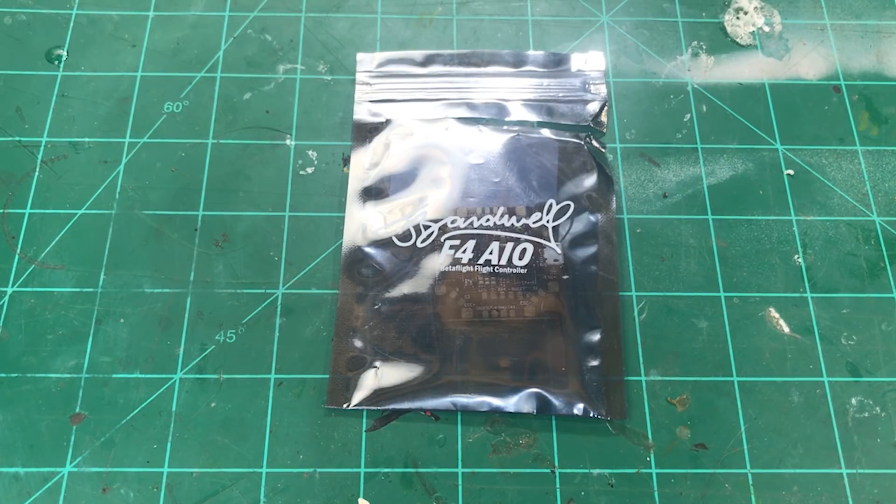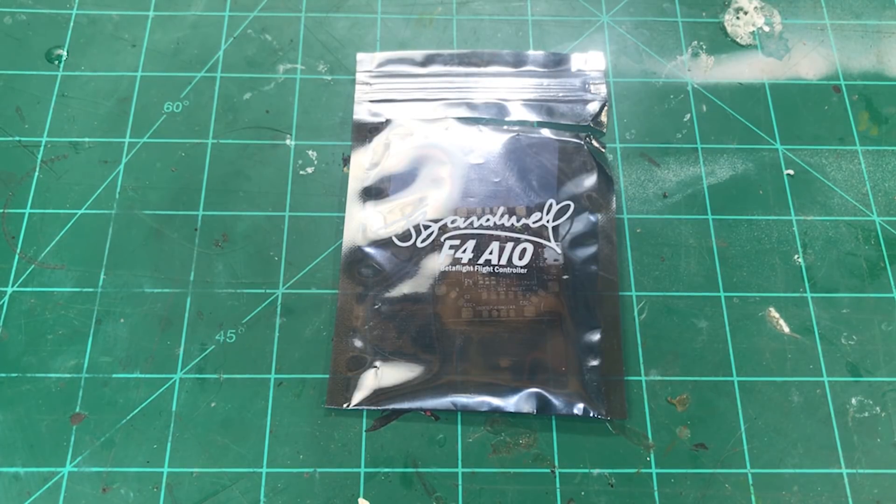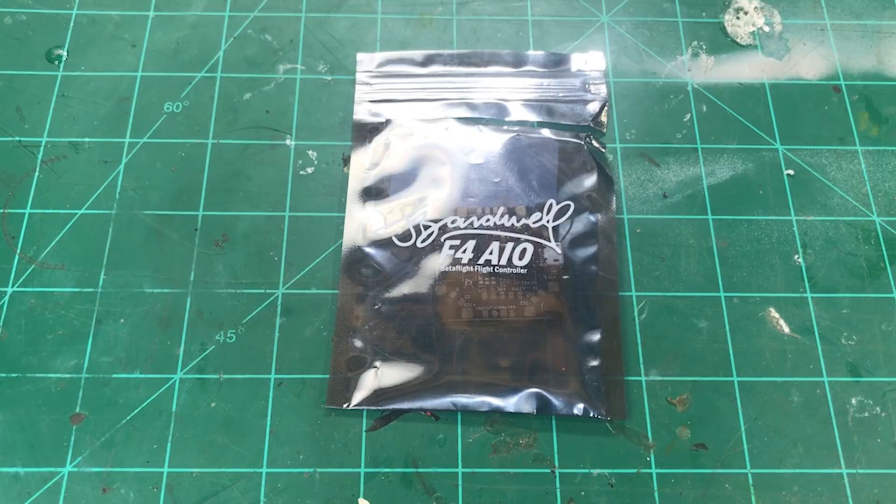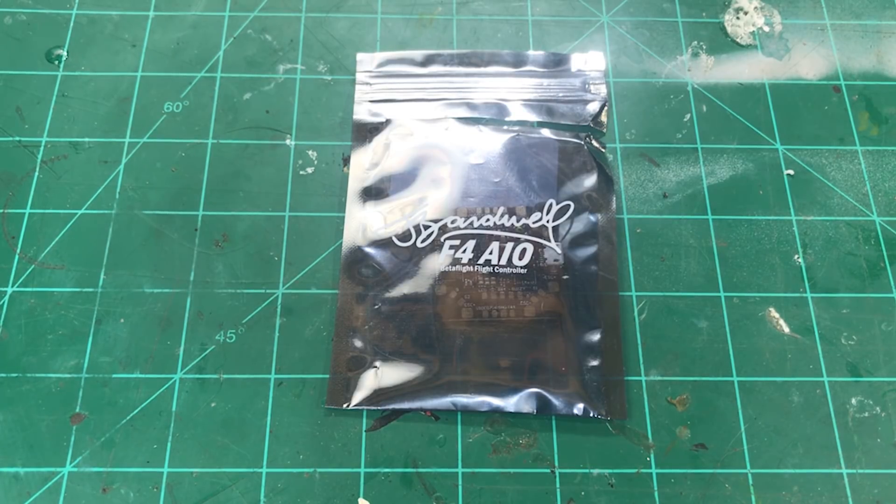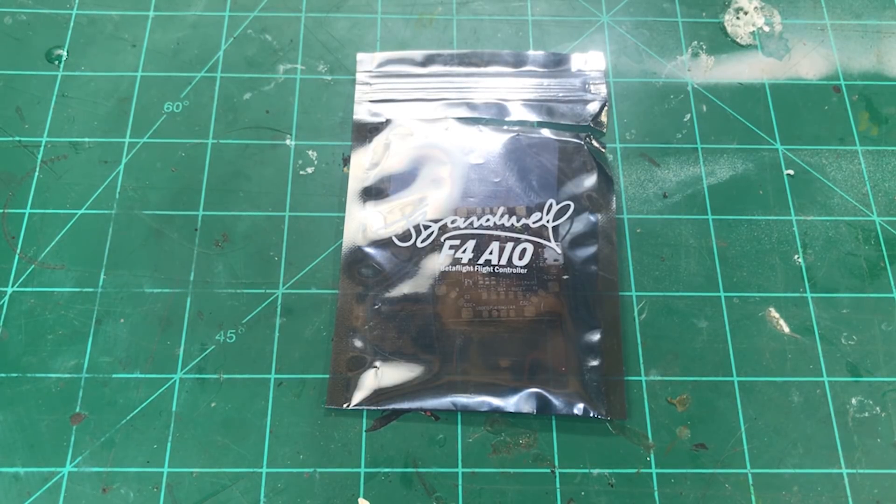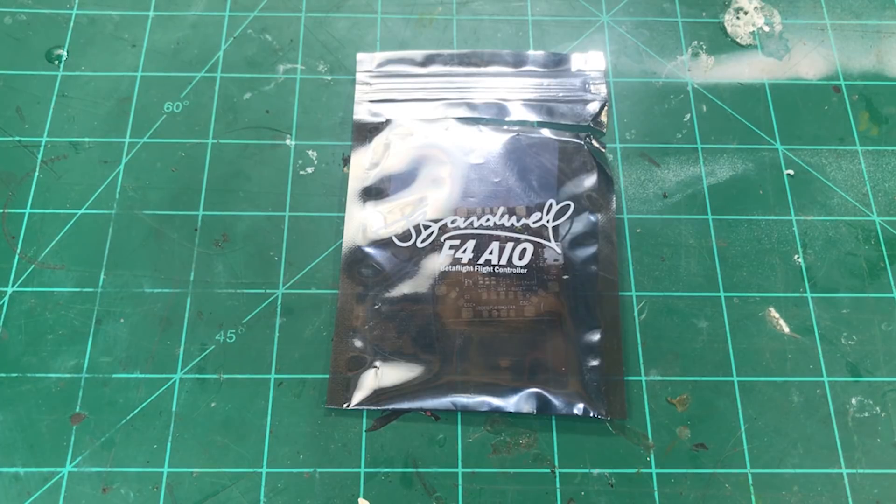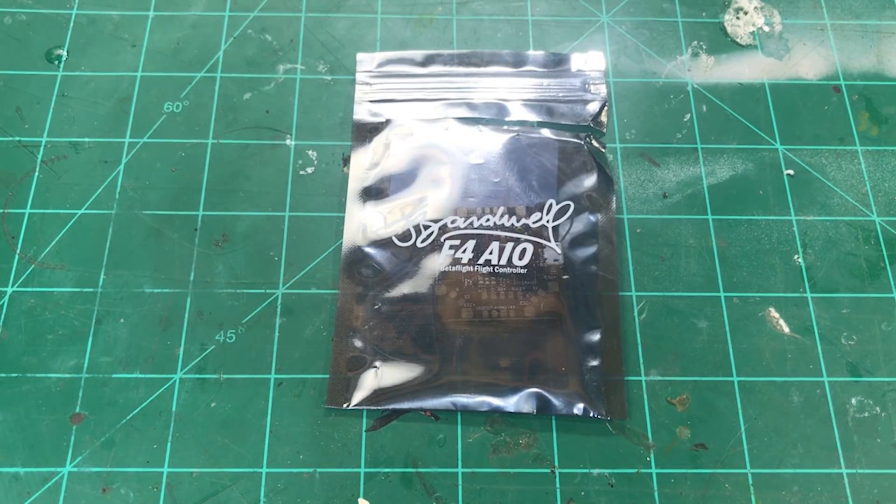What's going on guys? Chaddy CRC back with you and here we go. This is the Joshua Bardwell F4 all-in-one flight controller. It's going to be a first look video.